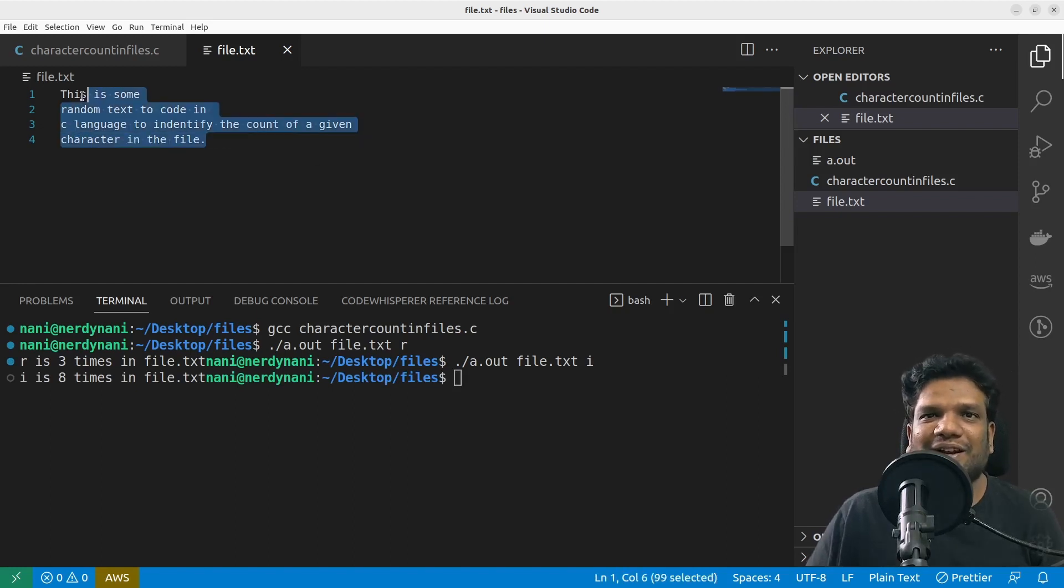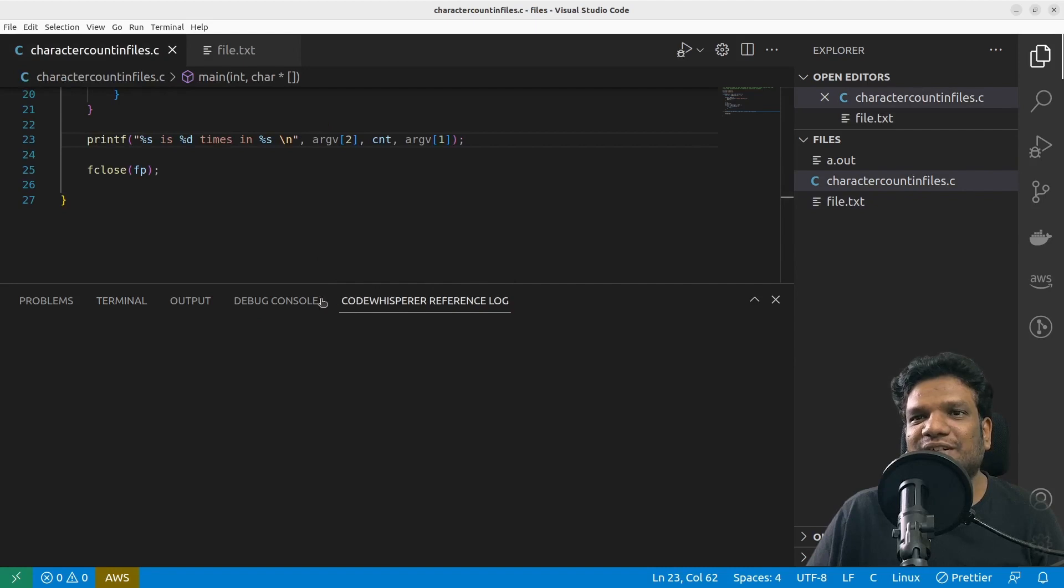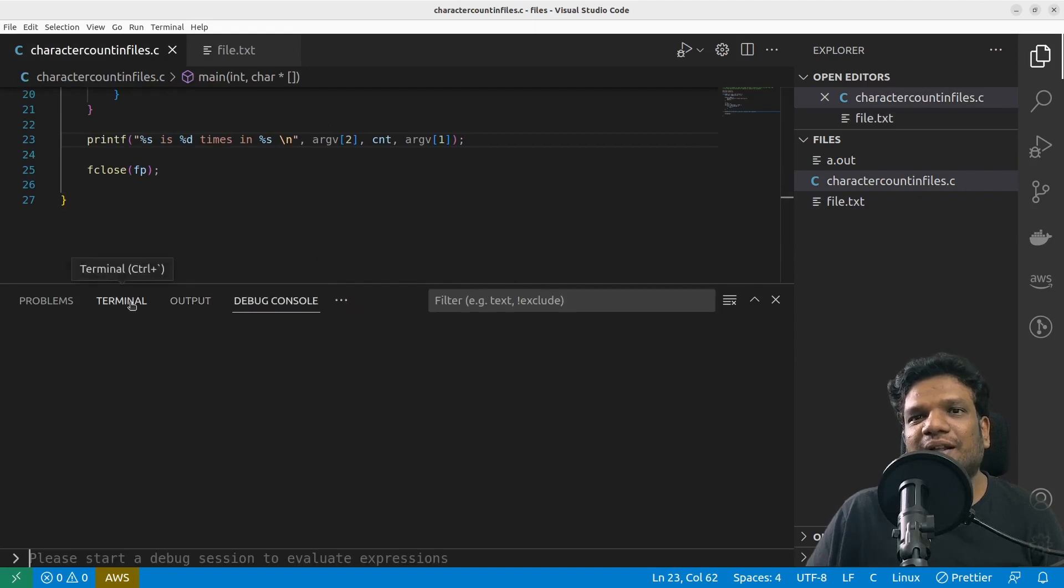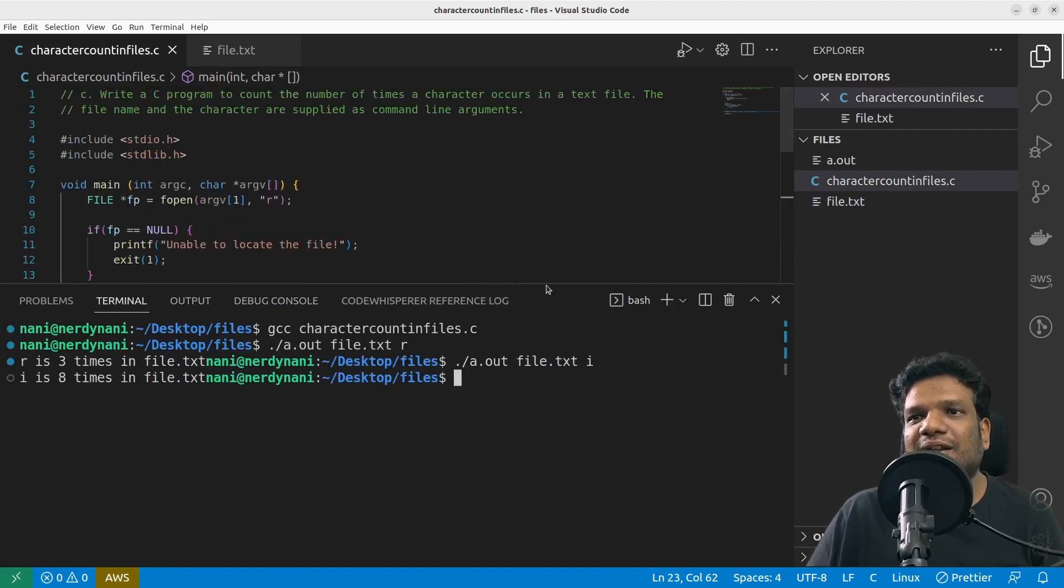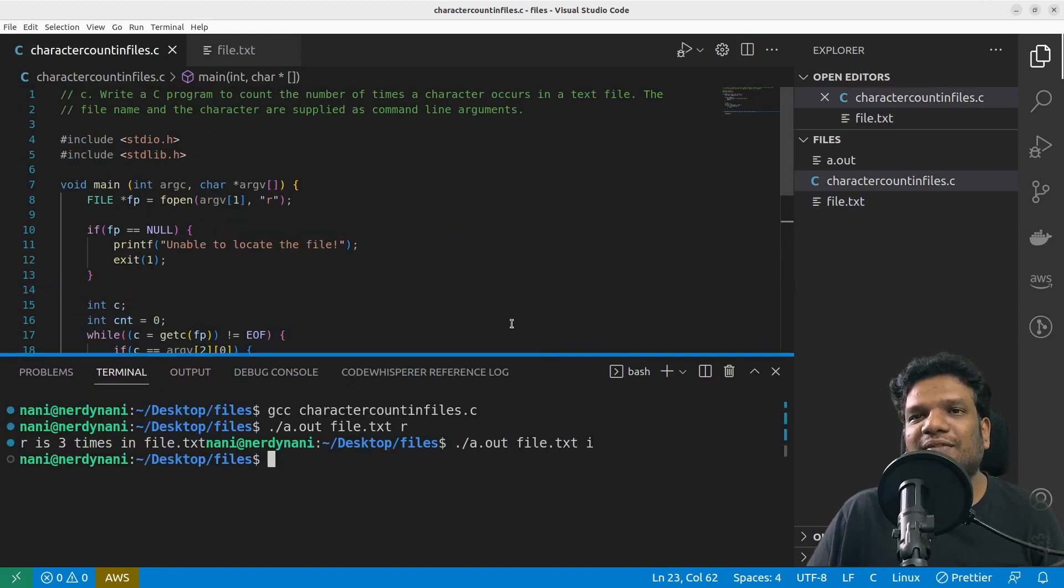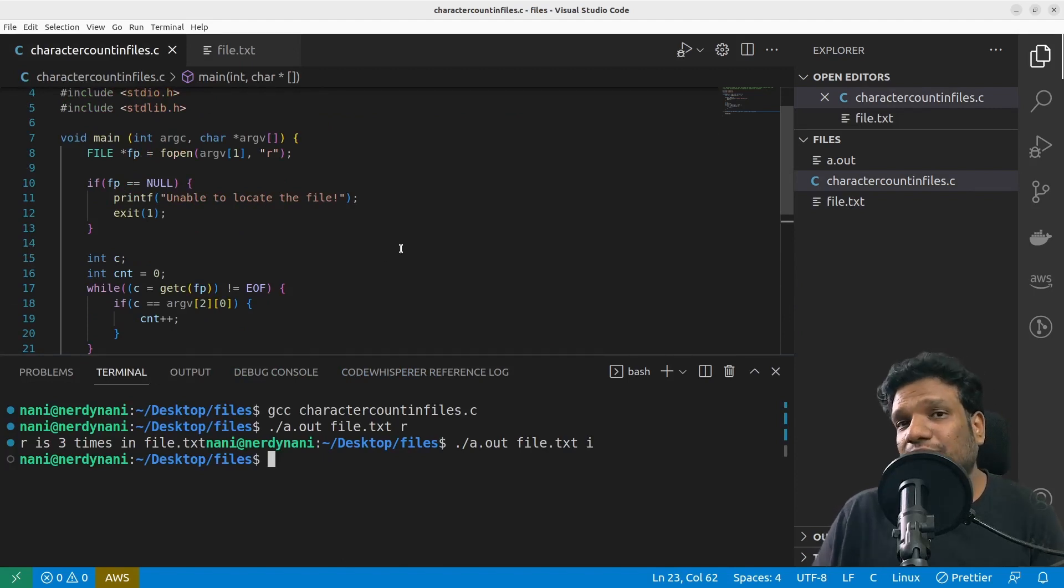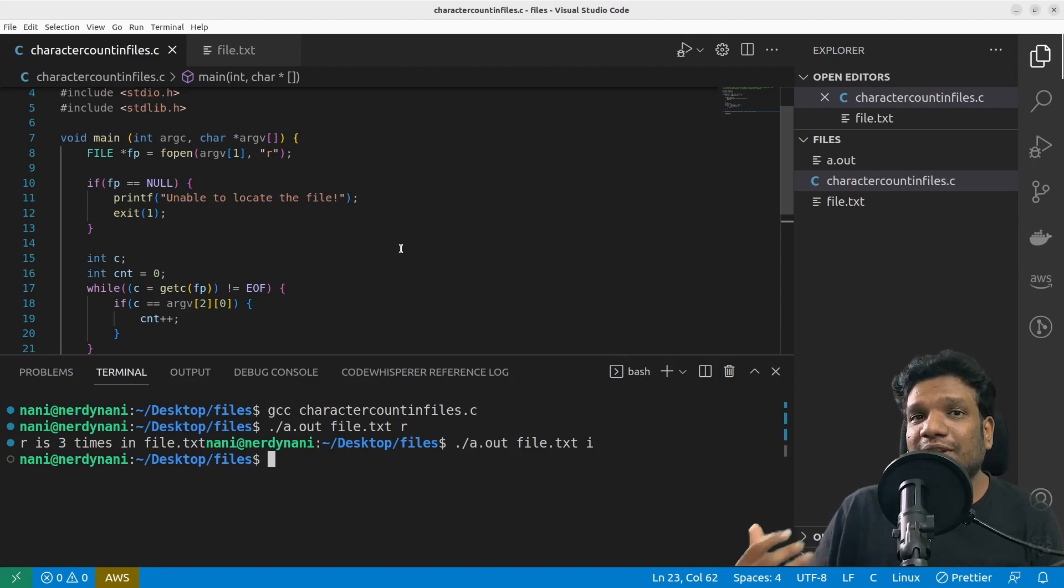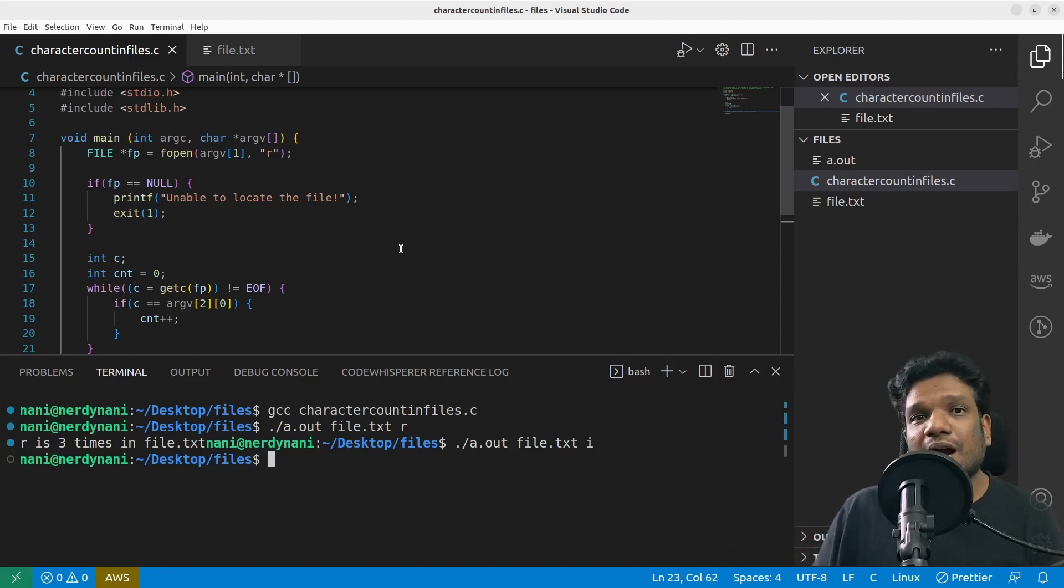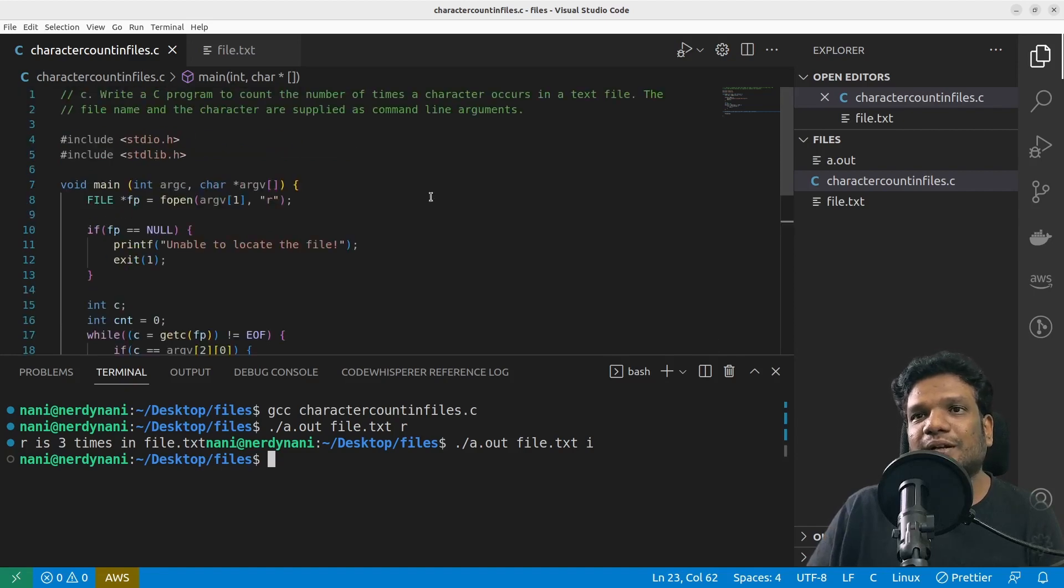What I can do is here this time I can give i—i is eight times. We can actually go ahead and count it and check it out. So our program is working fine. Basically we read the contents of the file, and the important thing to understand about this program is we read the data from the command line arguments and then finally we executed the code.